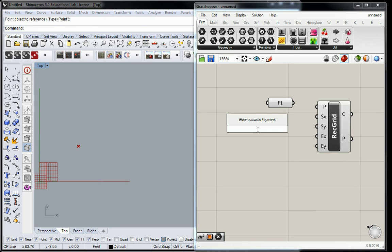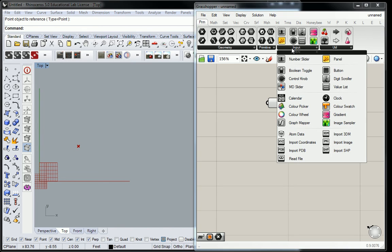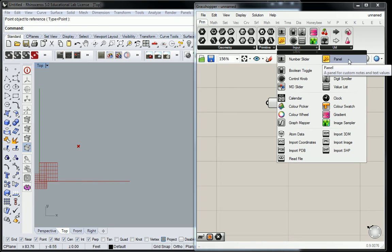So I also mentioned, if you look at input up here, there's this thing called a number slider, and then there's a thing called a panel, right? There's a reason that those two items are the top two items in the input menu, because that is the most basic form of a singular or multiple static and dynamic numbers that you could really have.